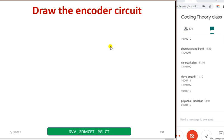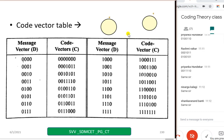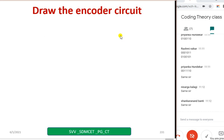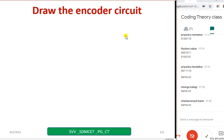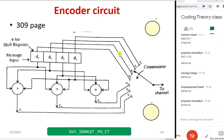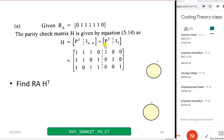Draw the encoder circuit — do it fast, take a few seconds and write down the encoder circuit. You have become expert now — you know how to do the encoder. Now given received vector RA, find RA into H transpose, compute the syndrome, and type in the chat box. All of you have typed the syndromes — 110 is correct. SA equal to that value.